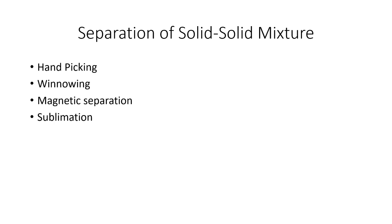Our fourth and major method is sublimation. This is a process in which a solid substance directly changes into its vapor state on heating without passing through its liquid state. Most solids before changing into gas go through liquid state, but sublimation is when they don't.